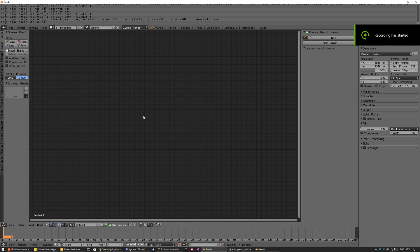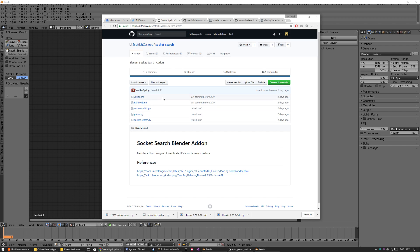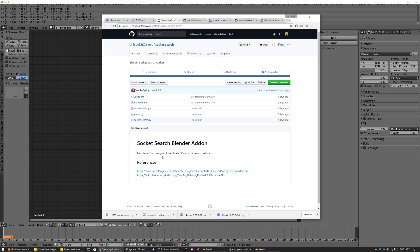Hello and welcome to another video. This one is going to be about how to have an Unreal-type node and node socket release in Blender. I did a video about this previously, so maybe you've checked that out. I'm going to redo this one because now I have a better mic. A guy called Scottish Cyclops saw the video, thought it was a good idea, and wanted to help out. He has made the first initial step, so if you go to GitHub, check out Scottish Cyclops and his repository, Socket Search.